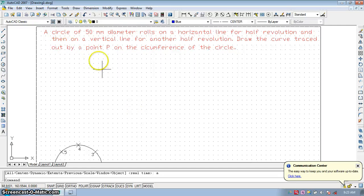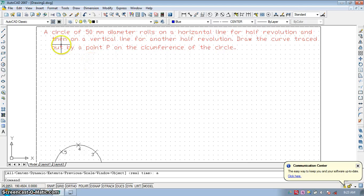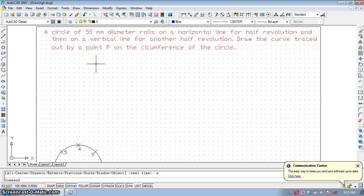Hello everyone. In this video we are going to learn how to draw the cycloid. This is the problem: a circle of 50 mm diameter rolls on a horizontal line for half revolution and then on a vertical line for another half revolution. Draw the curve traced by point P on the circumference of the circle.